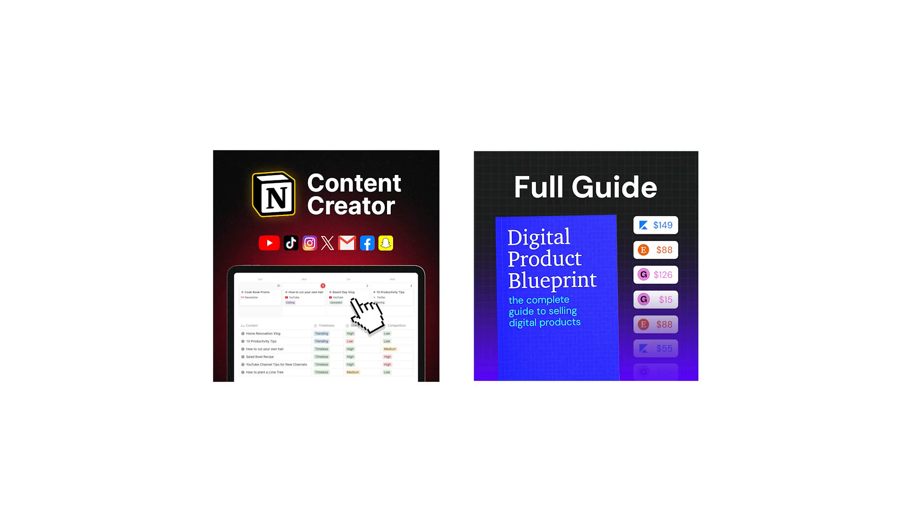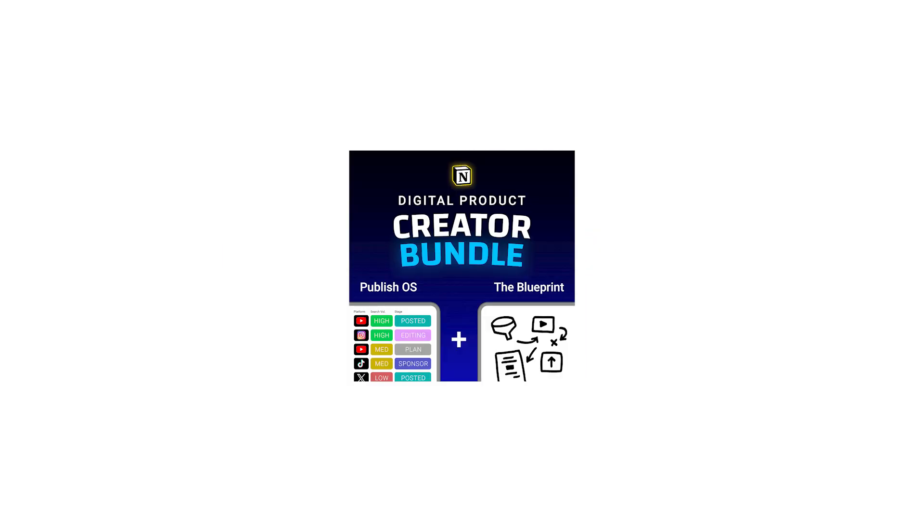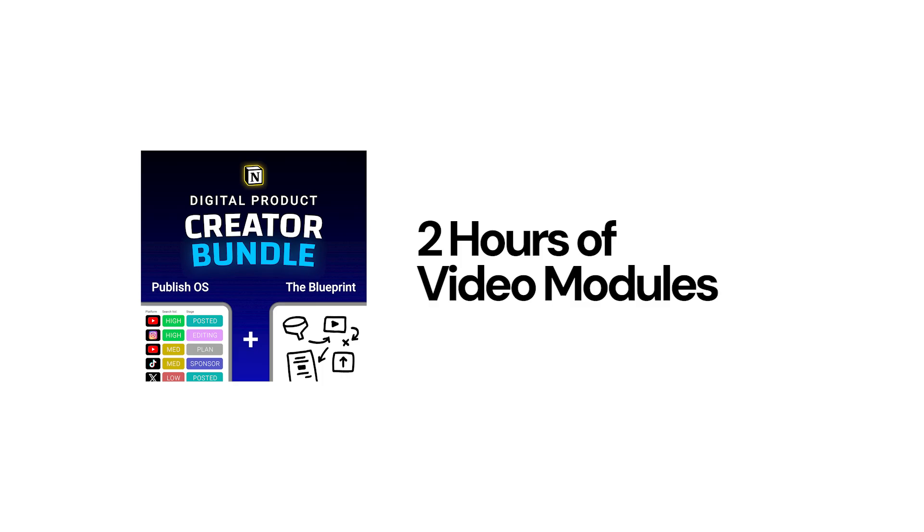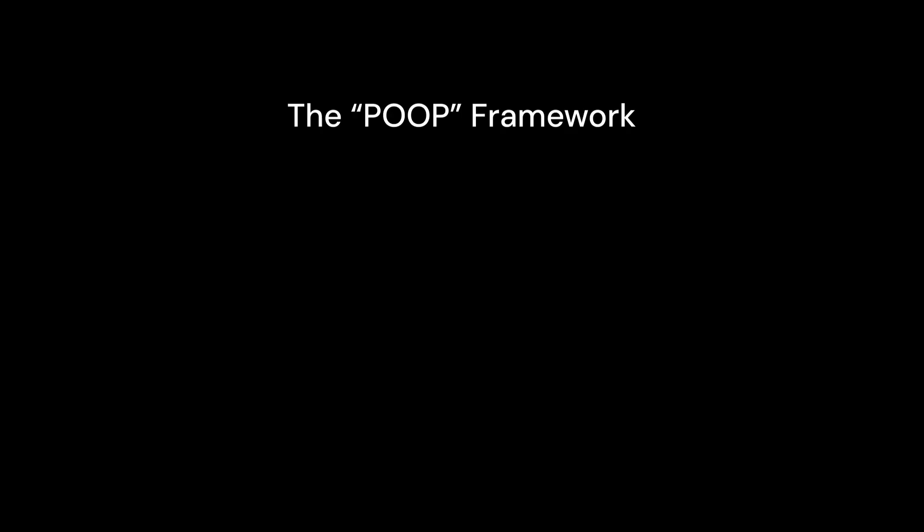To download, click the link in the description and choose if you want the Notion template alone, or if you want the digital product creator bundle, which includes an 18,000 word guide and two hours of bonus modules on how to sell digital products online. If you want to dive even deeper into picking good video concepts, then you can learn the POOP framework by clicking on this video here. Thank you so much for watching.